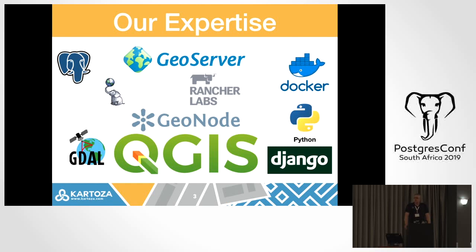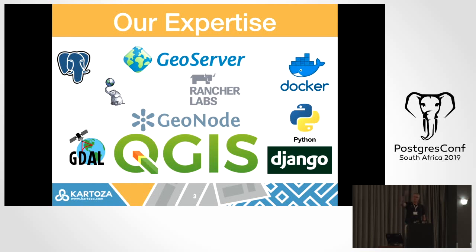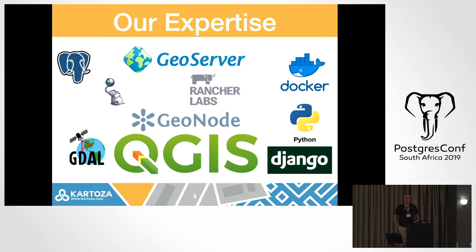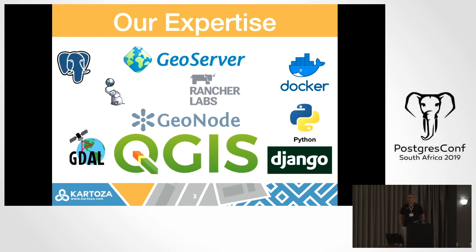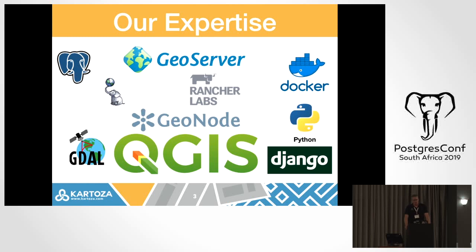These are some of the open source tools that we use in the geospatial world. Last year there was one guy who gave a PostGIS talk. I seem to be the only one this year, but it's an incredibly large part of data that is spatial data. If you've got addresses, coordinates, any aspect of location in your database, you actually have spatial data.